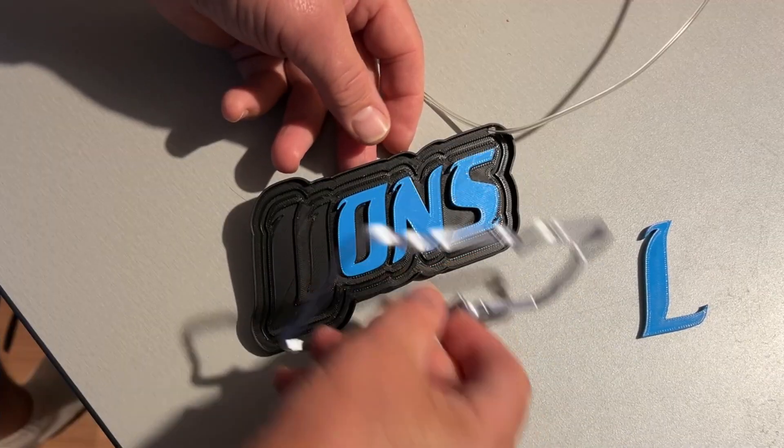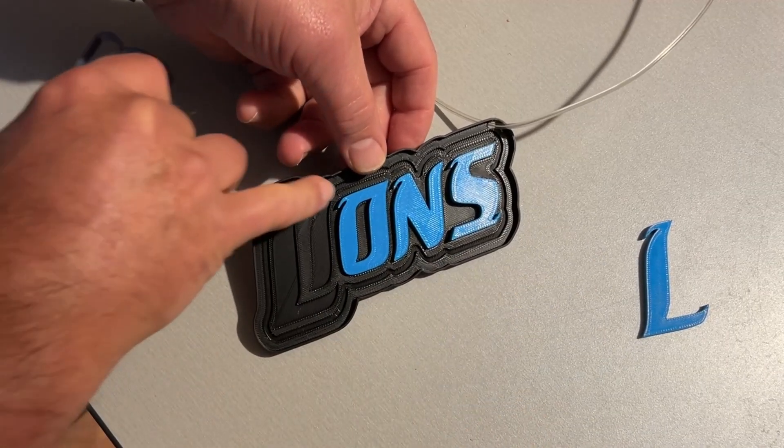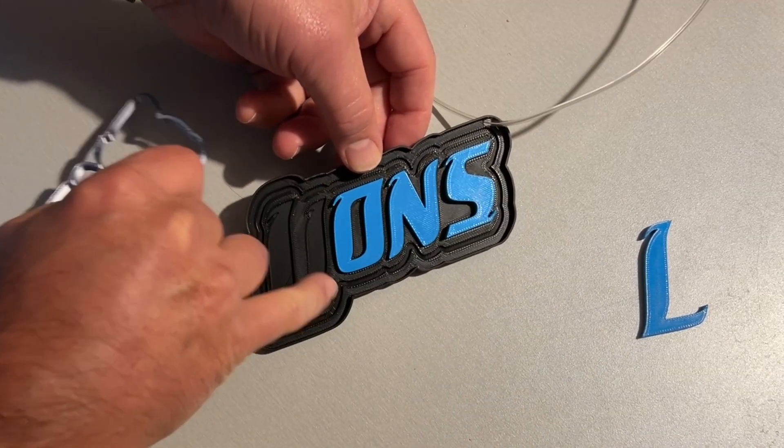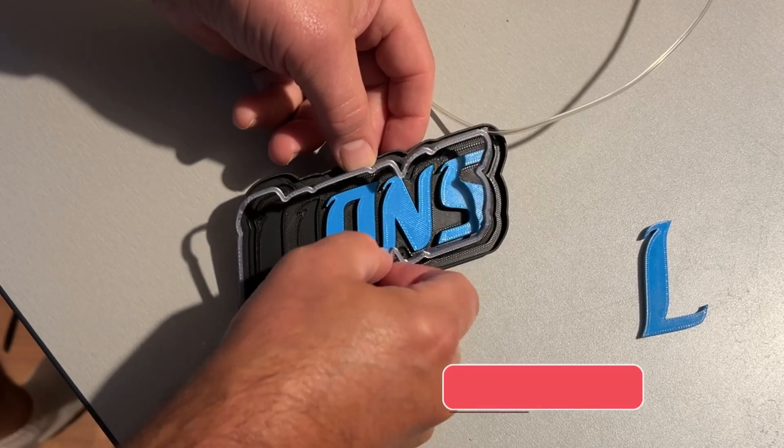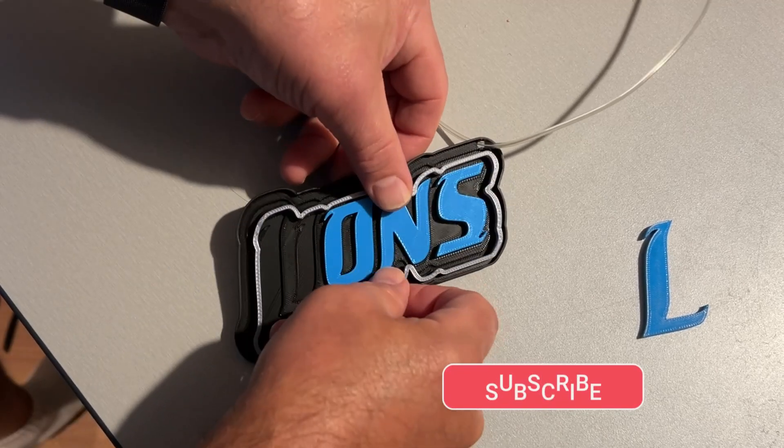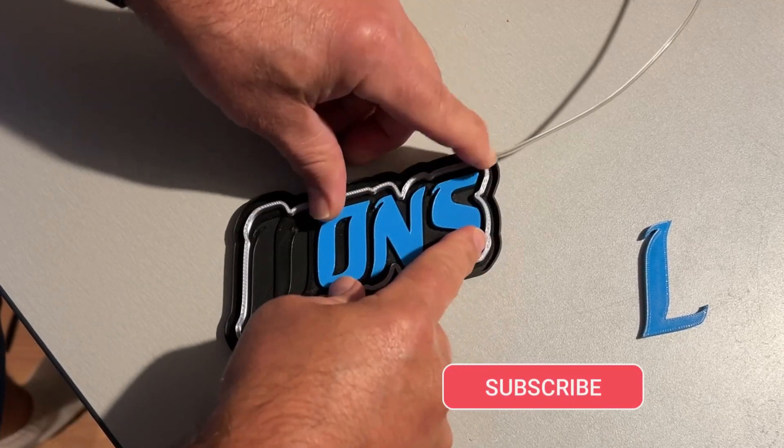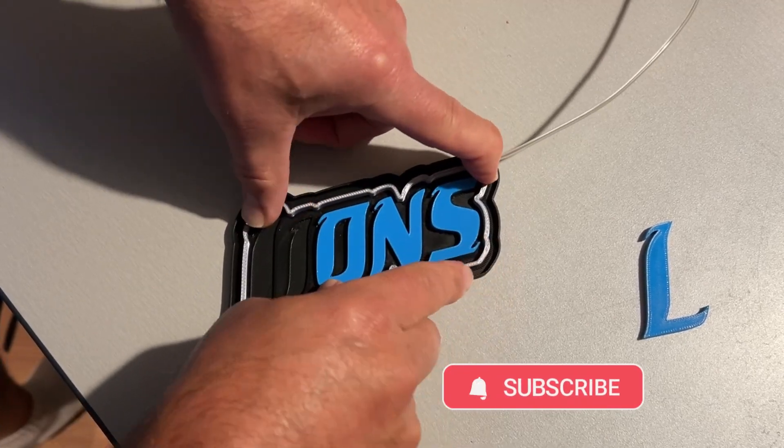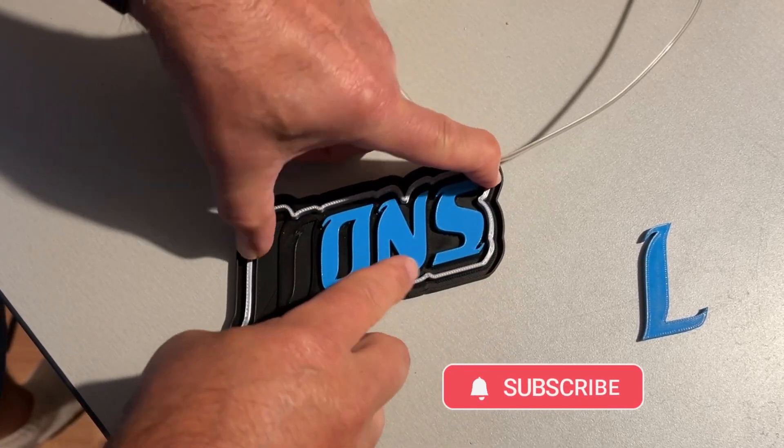Alright friends, so check this out. We have cut in the grooves and the letters so we can take our parts and simply snap them into place.